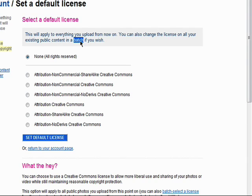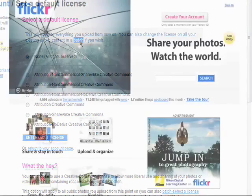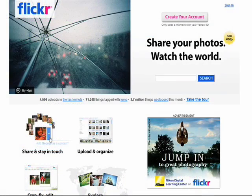Remember, there are 10 parts to this series, so don't forget to check out the other episodes in the Introduction to Flickr series. Thank you.